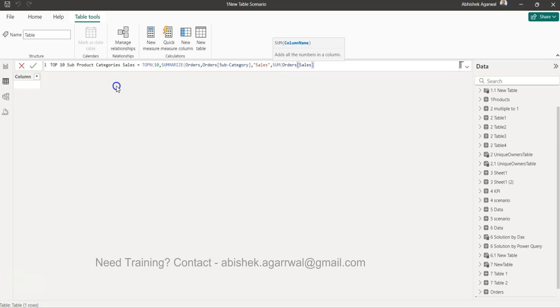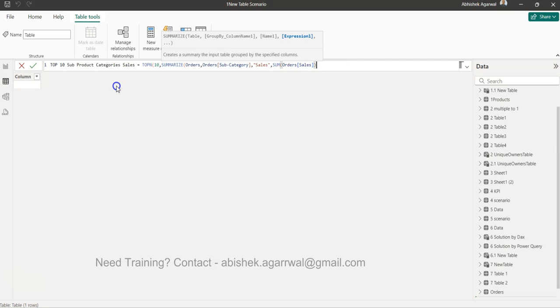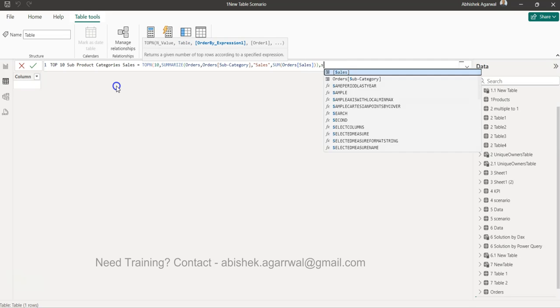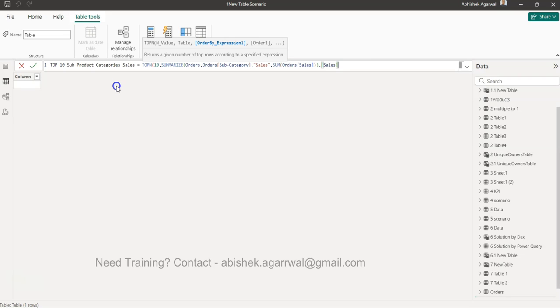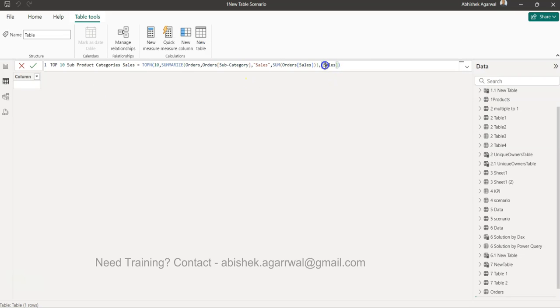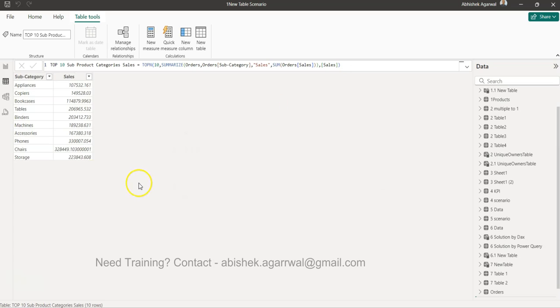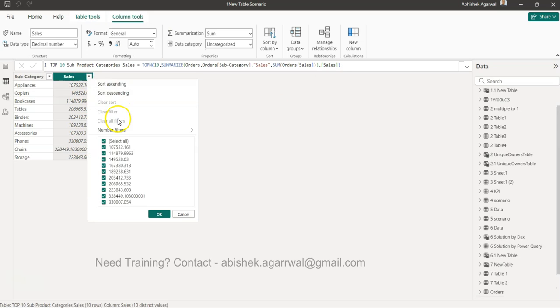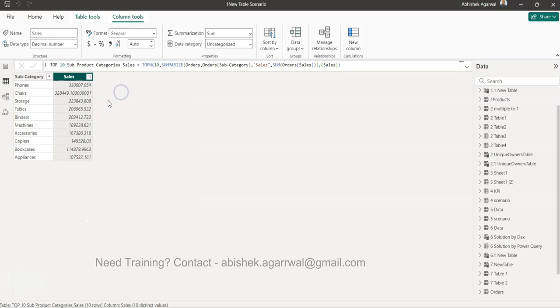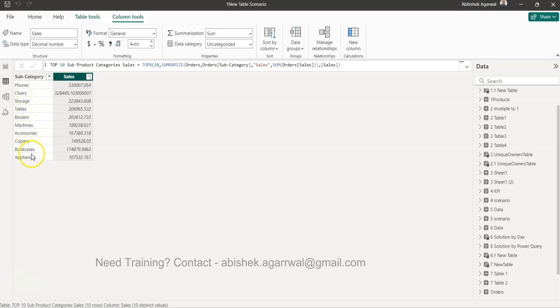We will close this SUM, we will close SUMMARIZE as well, and then we will use this sales as the newly created field as our parameter to bring the top values. Once I hit enter you will see that you can validate your result. You can see if I do descending I get the 10 values: 1, 2, 3, 4, 5, 6, 7, 8, 9, 10.